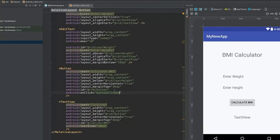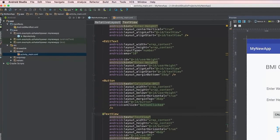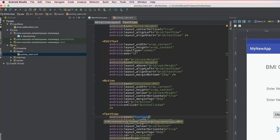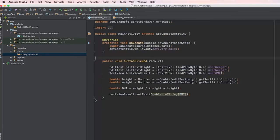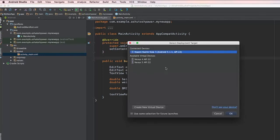Let me check the layout — we've added the button onClick as well, so we're good to go. You could change the button text to something like 'Calculate BMI'. Once this is done, let me save the code and run the app on my device.